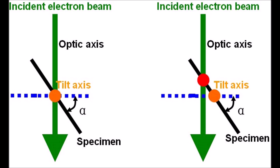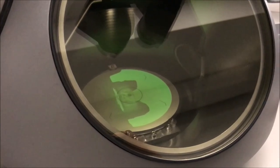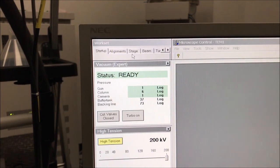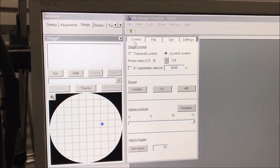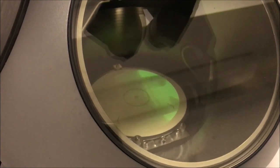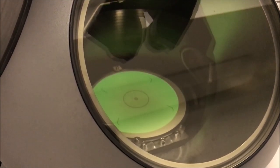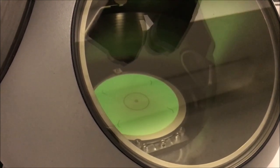Now we can move on to how to set eucentric height on your microscope. I have a FIB lamella here to demonstrate. I'll navigate to the stage tab and expand the flap-out arrow. Going down to alpha wobbler, I can turn on the wobbler, which wobbles the alpha tilt of the stage. If the sample is not at eucentric height, you'll see the image of the sample shifting as the alpha tilt is wobbled.